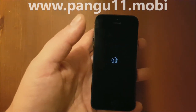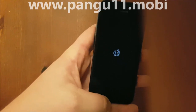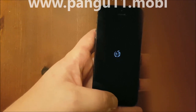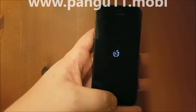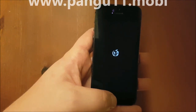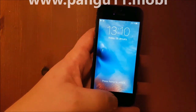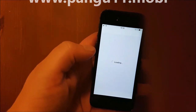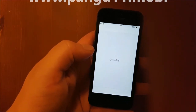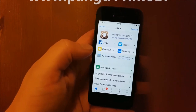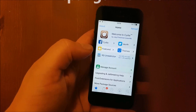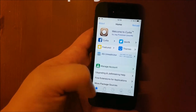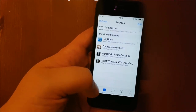That's the Pangu symbol, so that's a good sign. And here we go — we are now officially jailbroken on the new iOS 11.2.5. If you have any questions or comments put them in the comment section below. Thank you for watching, have a great day, don't forget to subscribe — see ya!